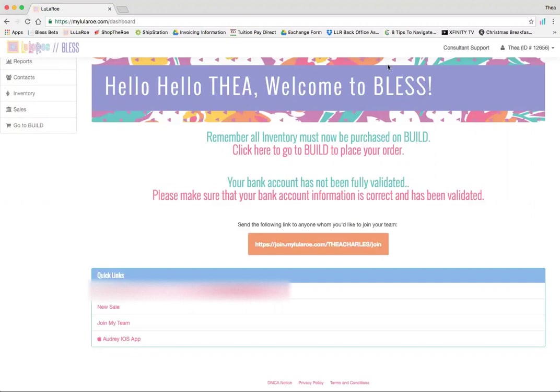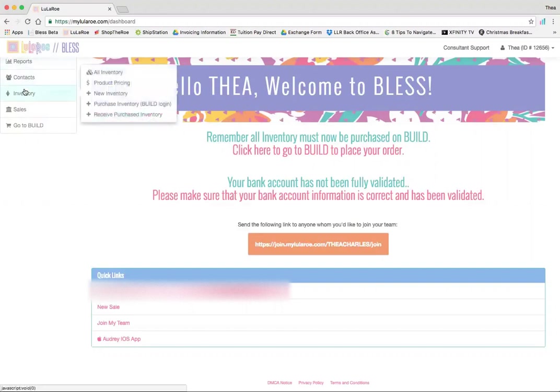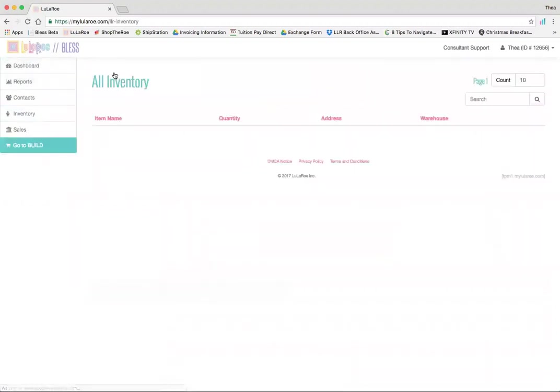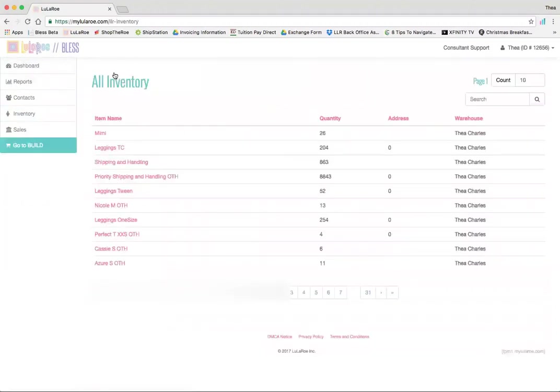As you can see, I'm logged into BLESS, and the first thing I'm going to do is go into my inventory section. From there, I'm going to go into all inventory, and now I have my list of inventory that's in the system.